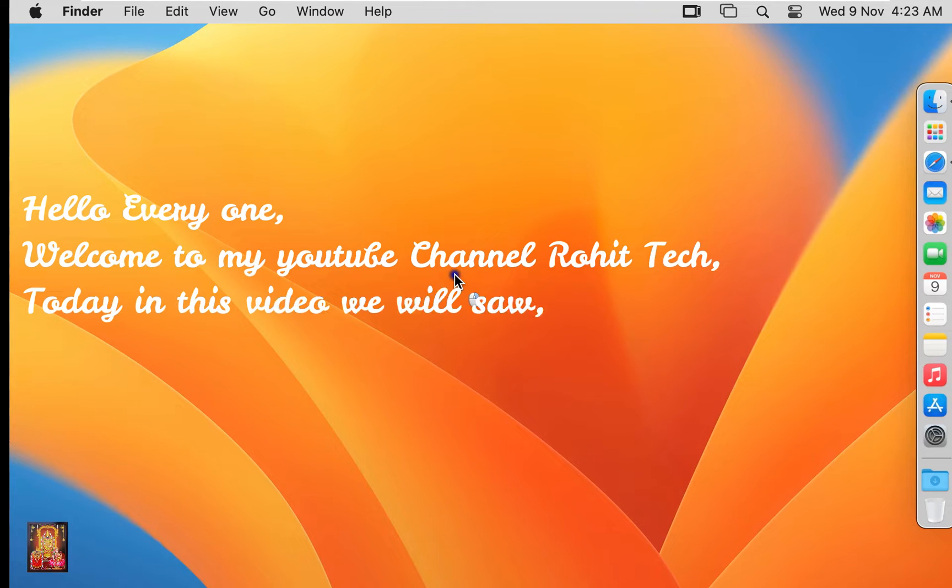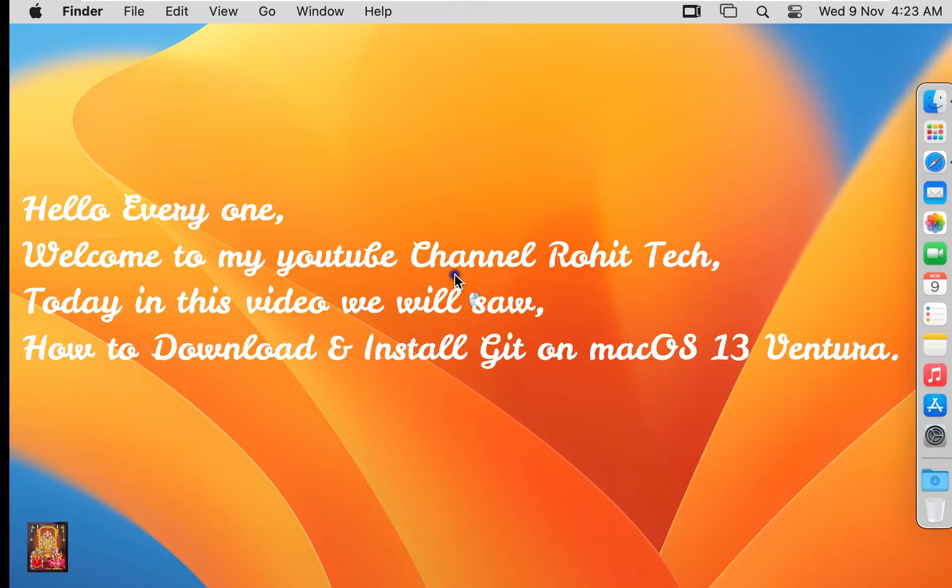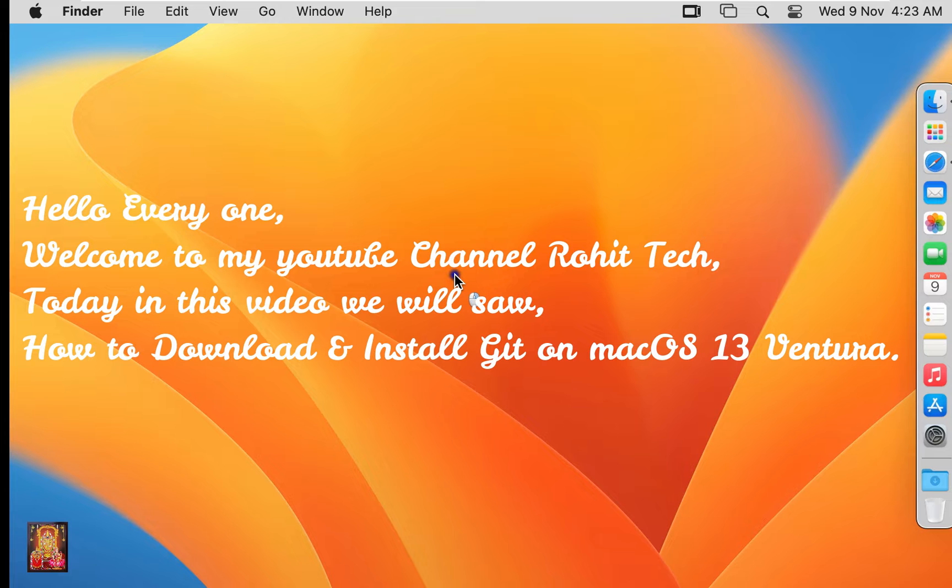Hello everyone, welcome to my YouTube channel Rohit Tech. Today in this video we will see how to download and install Git on macOS 13 Ventura.